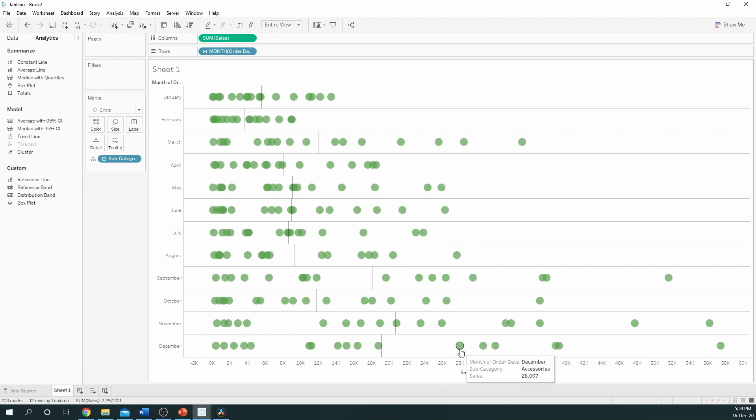So, we can see in December, Accessories was achieving beyond its average.